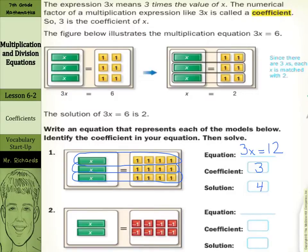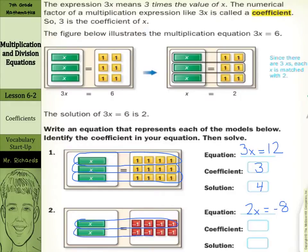What about the next one? Well, I have 2x's here, and this is not going to be equal to a positive 8, but it's going to equal a negative 8. And once again, I can see how just 1x is going to be negative 4, and of course our coefficient here was just 2.